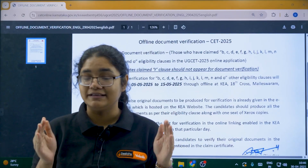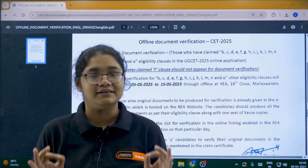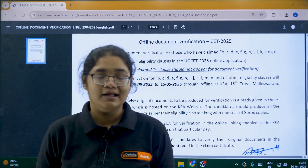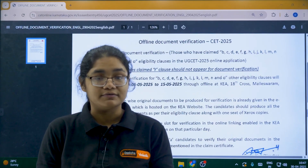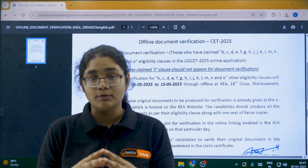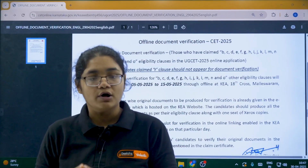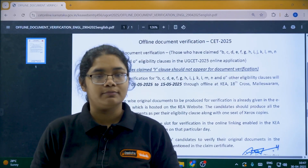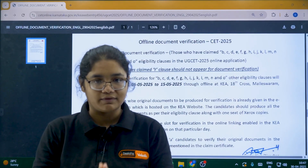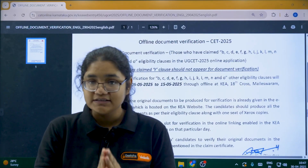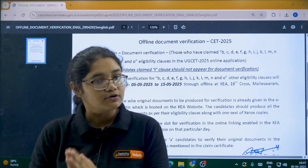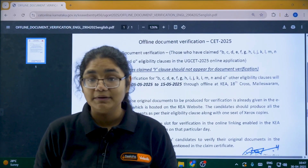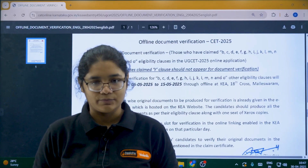Students, this is very, very important — please take it seriously. If document verification is not done, you will not be eligible for the counseling process and you won't get any seat in college. Make sure you arrange all the documents listed, take Xerox copies, and complete this verification process as soon as possible.